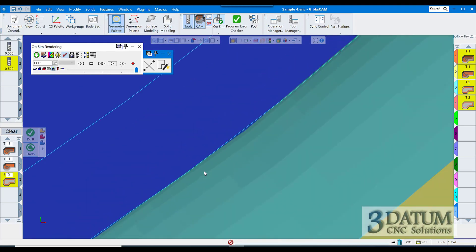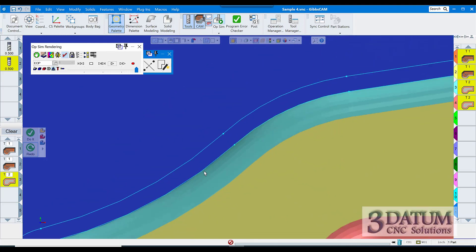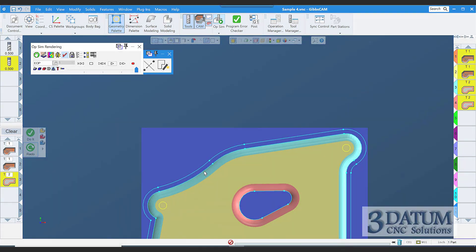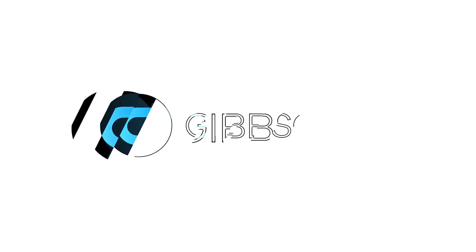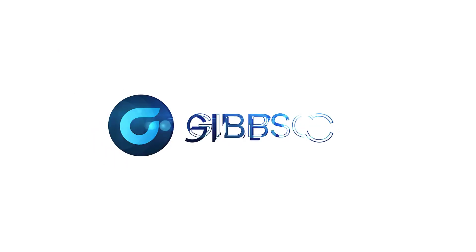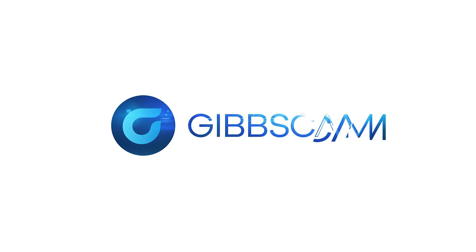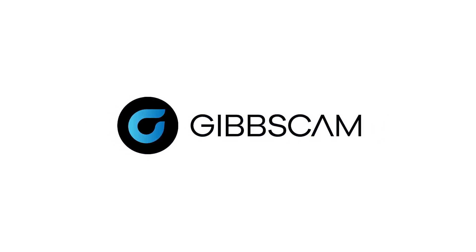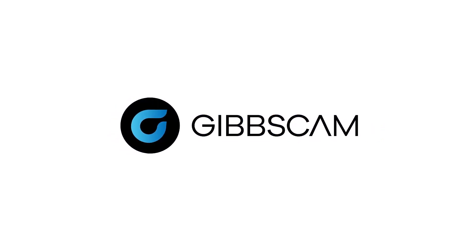And that looks like it's just about dead on it. Yeah, within the tolerances that I have set for my rendering.